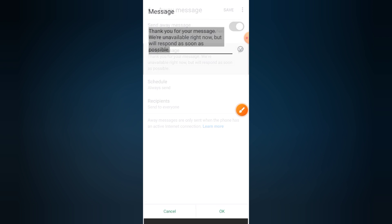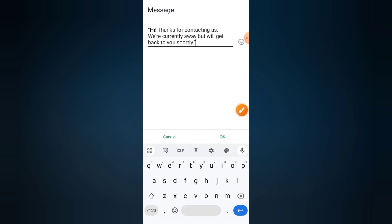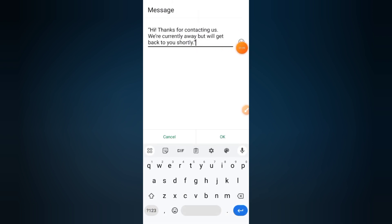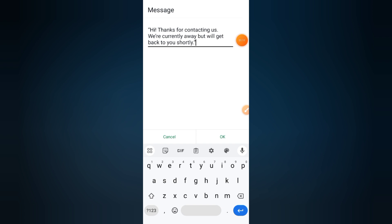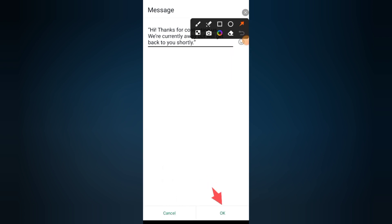You can say something like: Hi, thanks for contacting us. We're currently away, but we'll get back to you shortly. You can personalize this based on your business hours or the type of service you offer.